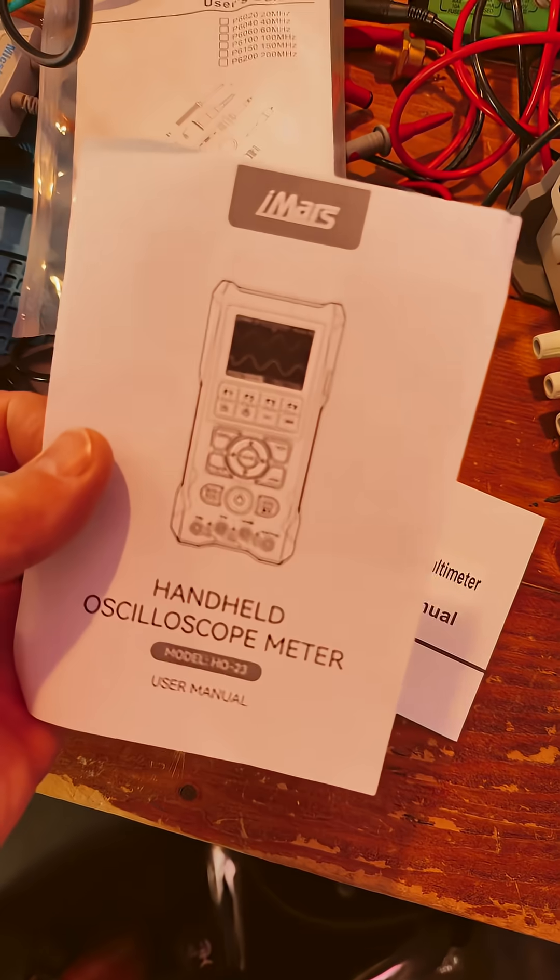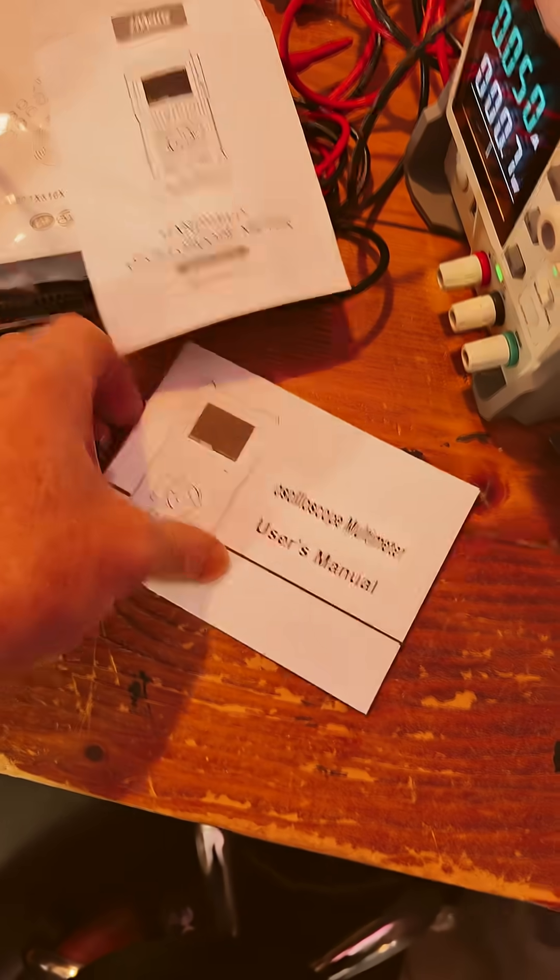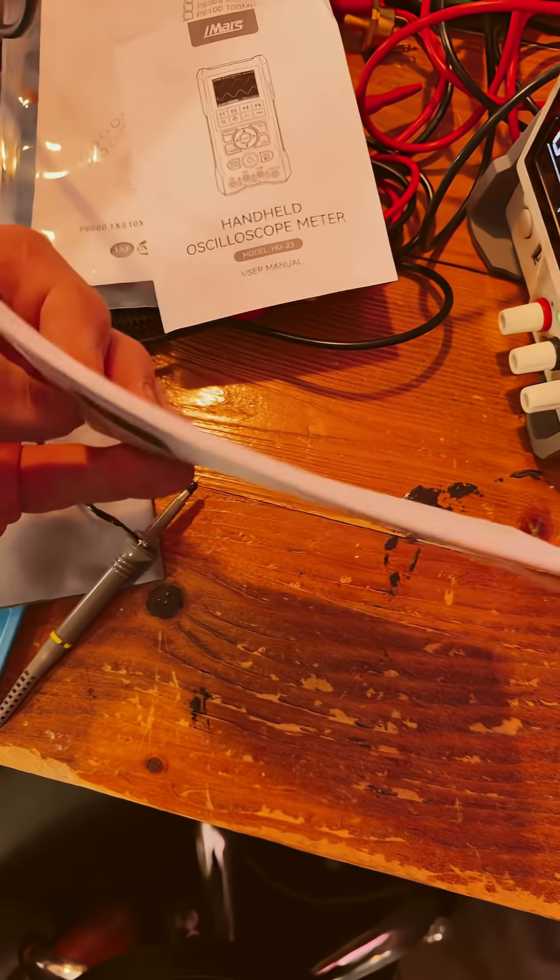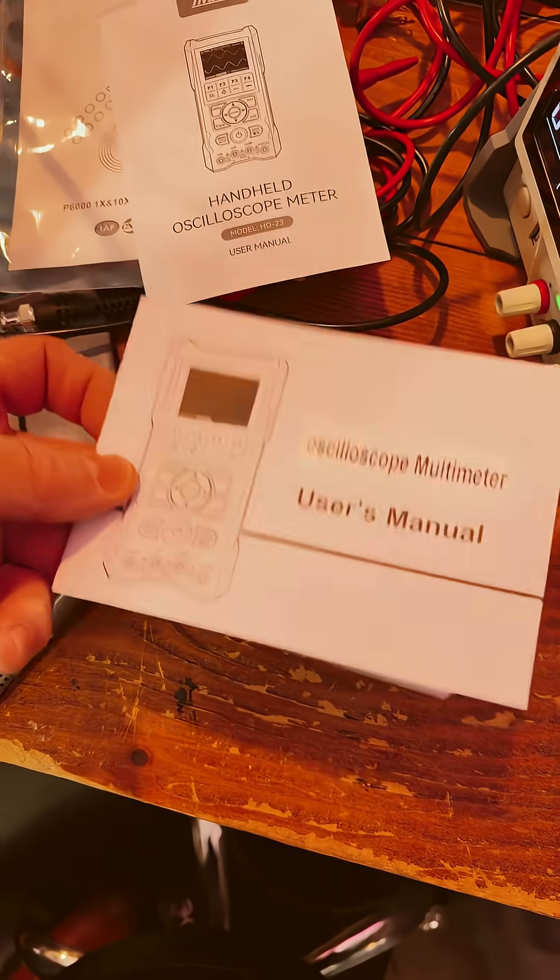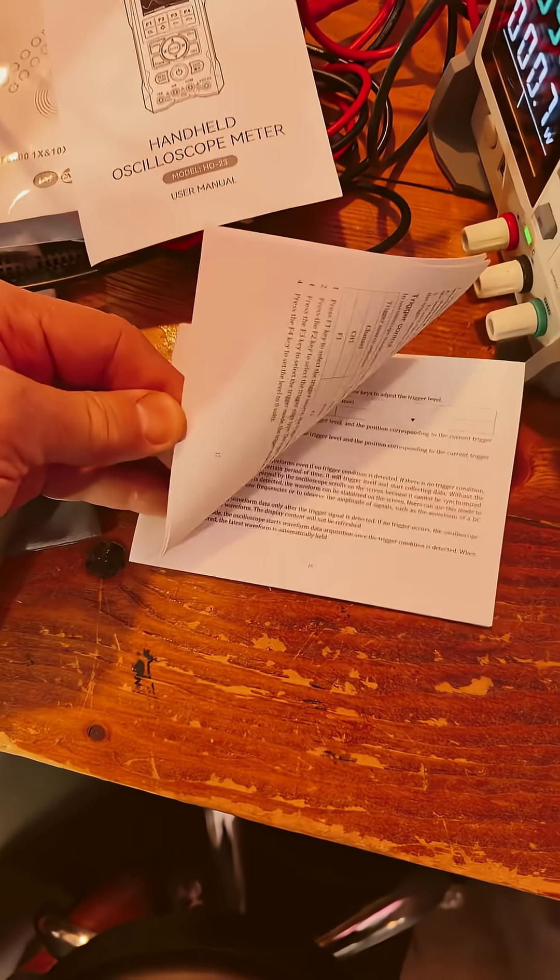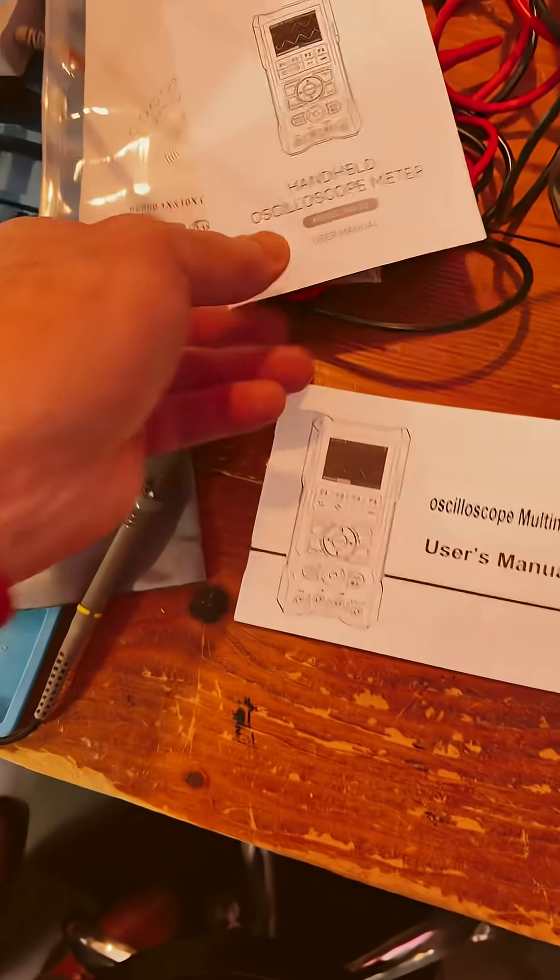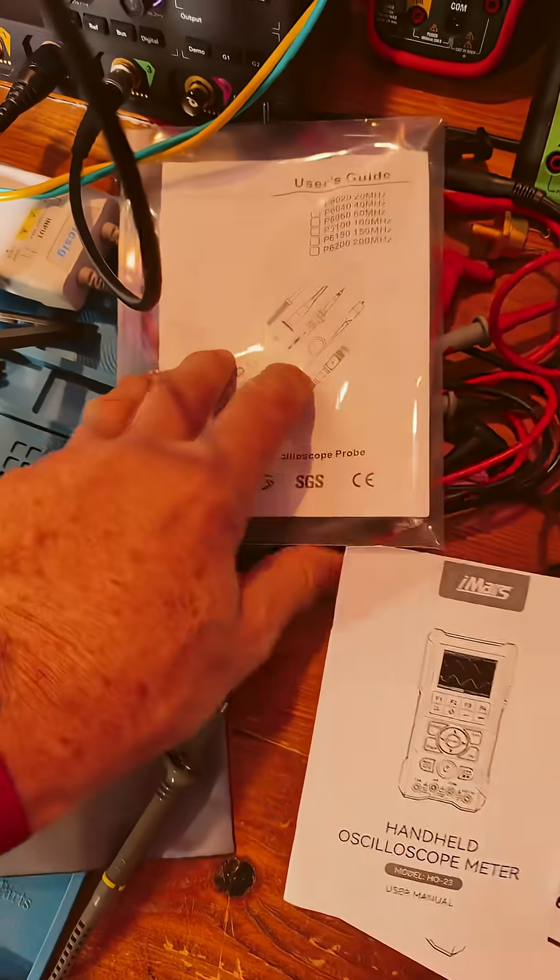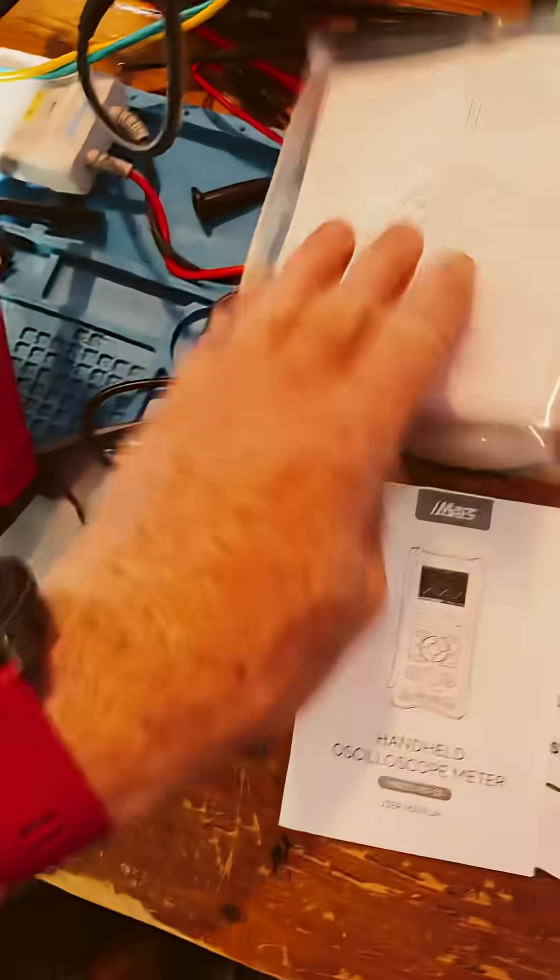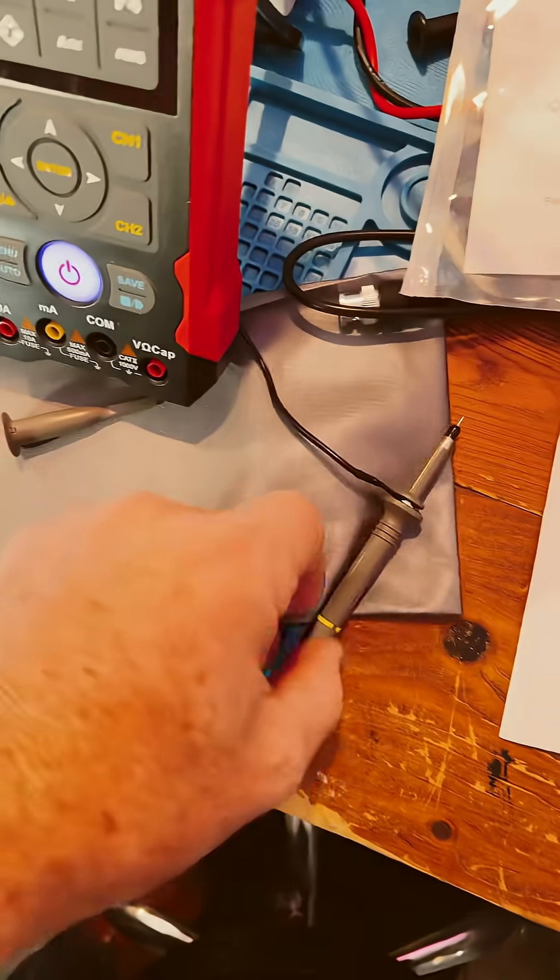You get a little card here from iMARS, a little piece of paper actually. And this booklet's all in English, so there's quite a bit of stuff in there. The color version's online. And you get only one scope probe though. That's too bad.